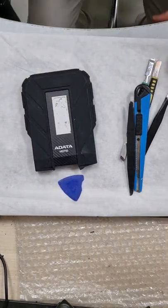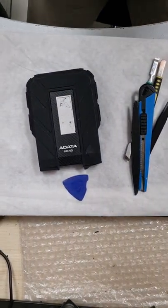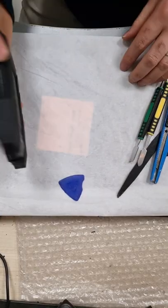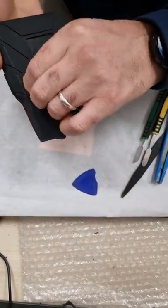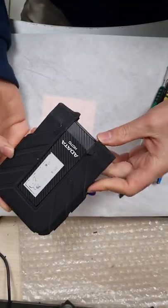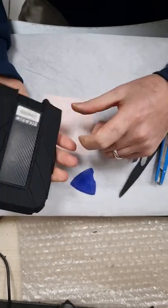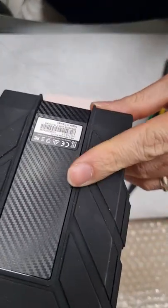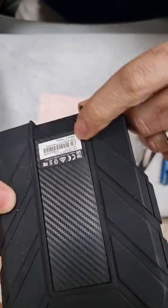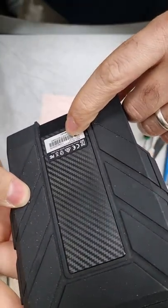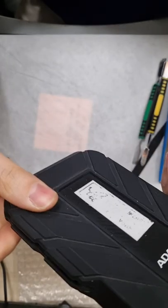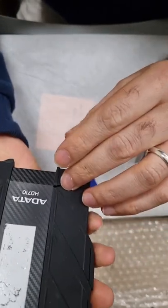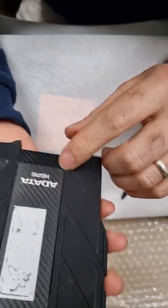Hello everybody, this is my first YouTube video. I was searching for a video about disassembly of this device, an external hard drive HD 710. The brand is ADATA.